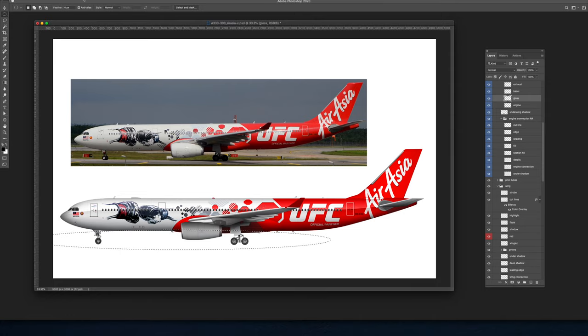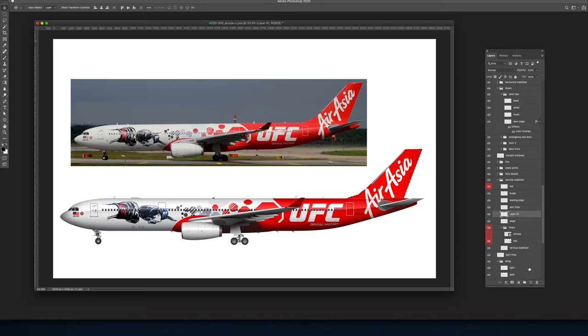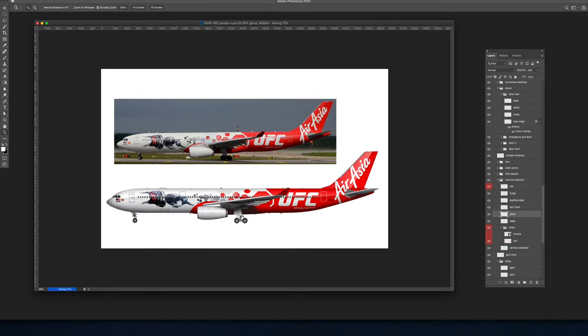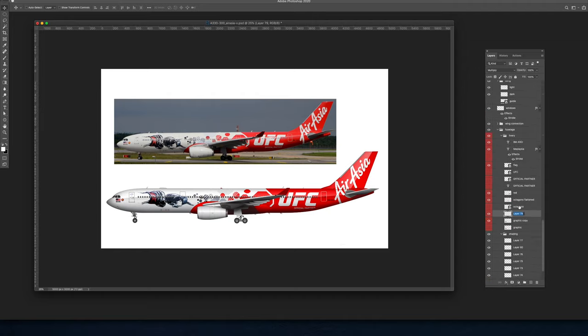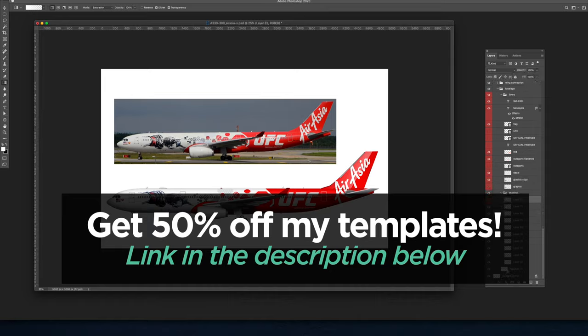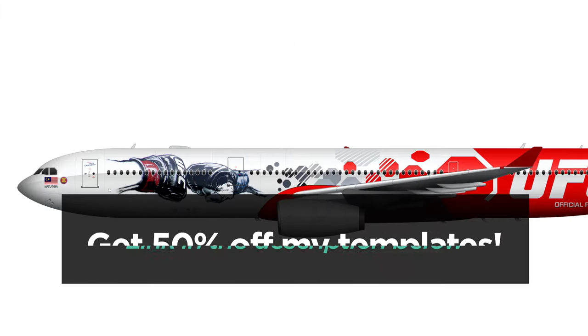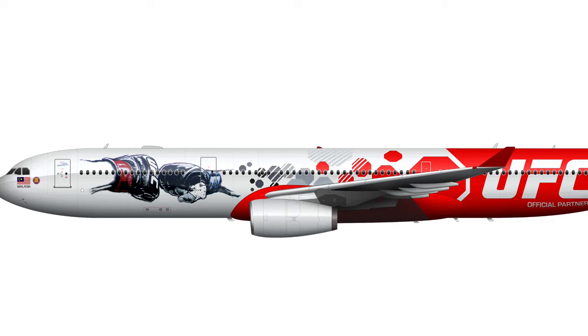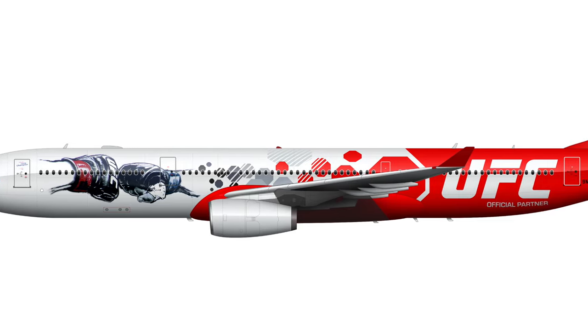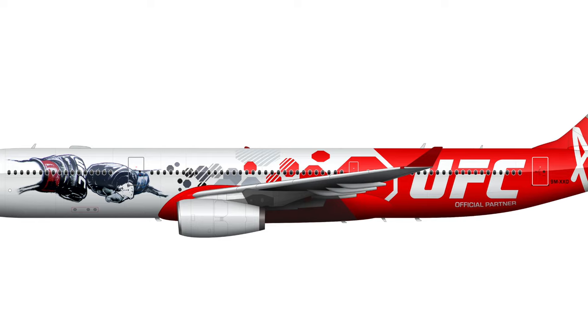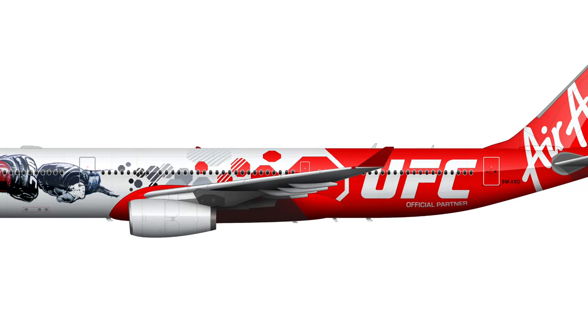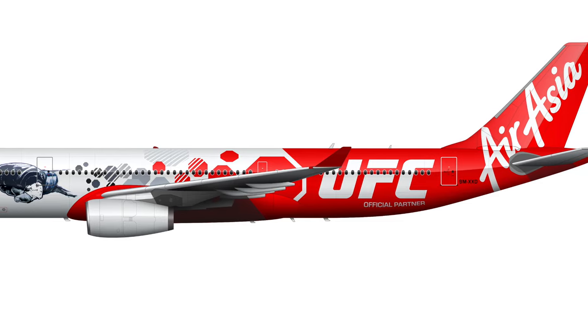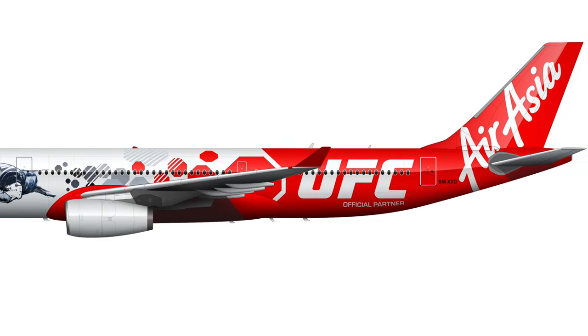If you want access to my PSD vector high resolution templates for 50% off, at a huge discount, go to the link in the description below. You can sign up for the Norebo discount club, and you'll get 50% off your entire first order of templates, of aircraft templates that I create. Whether you order one or you order 20, you'll get 50% off your entire first order. It's a great deal. If you're getting serious about doing aircraft templates, it's something you should do.